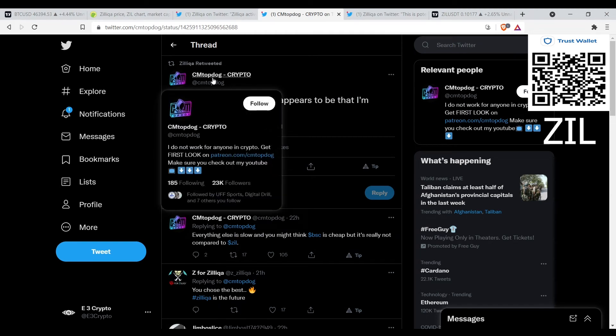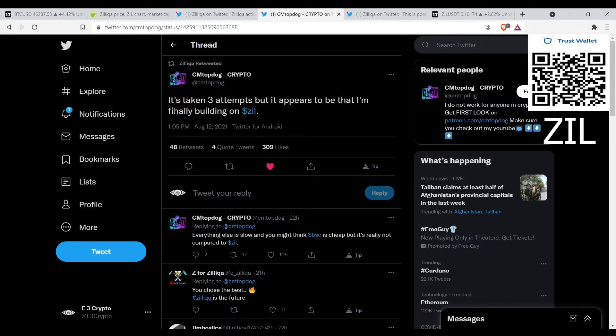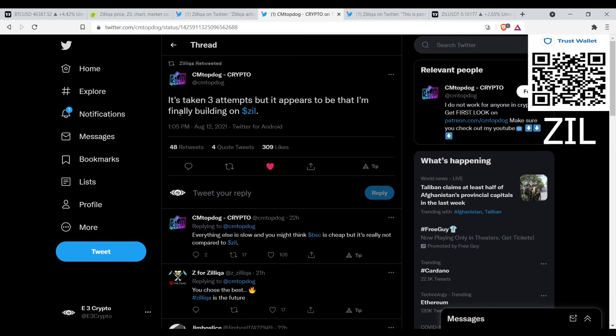CM Top Dog Crypto, I think he's a coder I believe. He says it's taking three attempts but it appears to be that I'm finally building on Zil. So he's been building on Zil. Let's see what he's building.